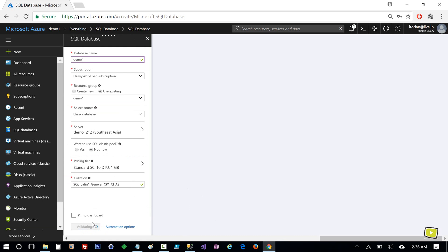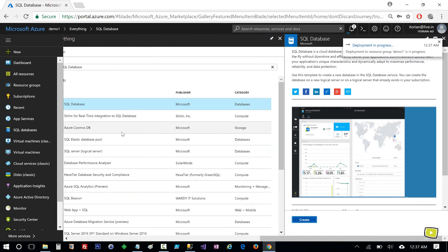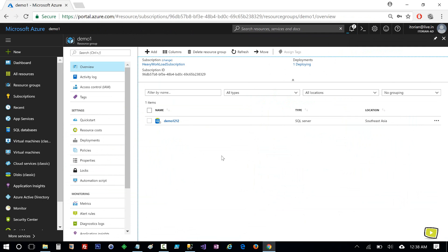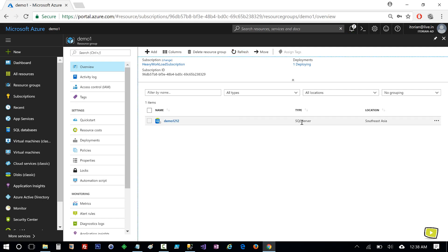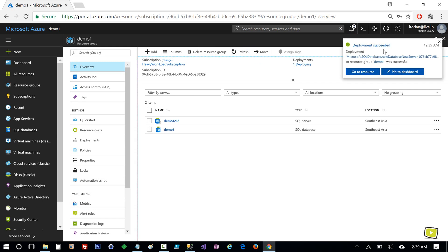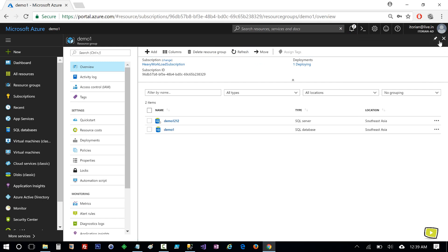This is running validation and after that it will create the SQL Server database. Let me click Refresh. You can see the SQL server is created with the name 'demo one two one two'. I am still waiting for database 'demo one', and now deployment has succeeded — I have the demo one database.